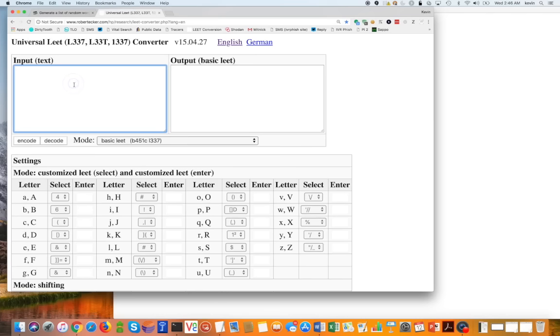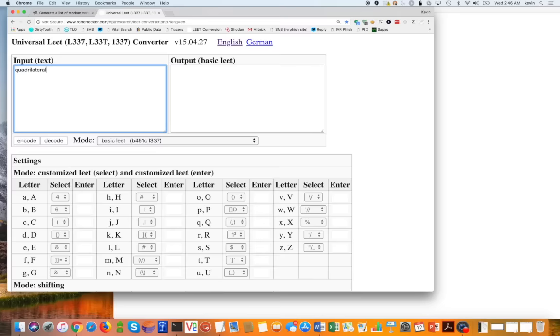I'm going to plug this into a different website, a different web form, that allows me to convert this word to leetspeak. So instead of an i, it might be a one, or instead of an o, it might be a zero. I'll show you what happens when we do so.